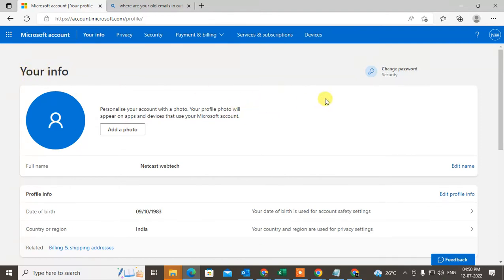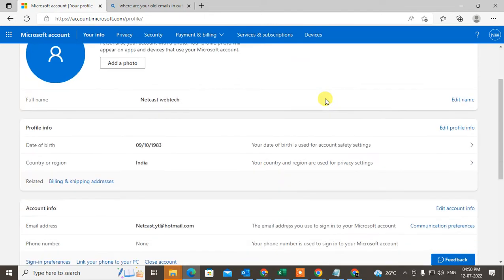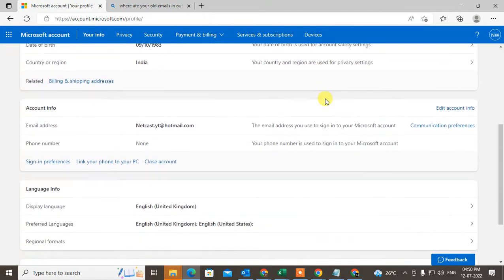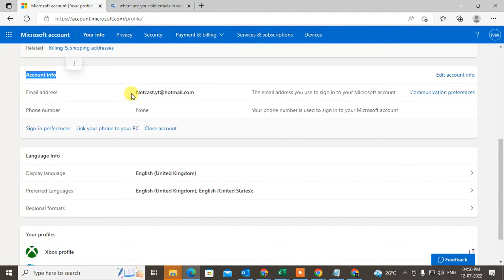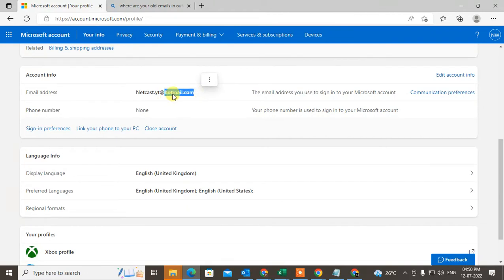Now what you need to do is scroll down and find Account Info. Under Account Info you will see your email ID. You can see my email ID is Hotmail and I want to change it to Outlook.